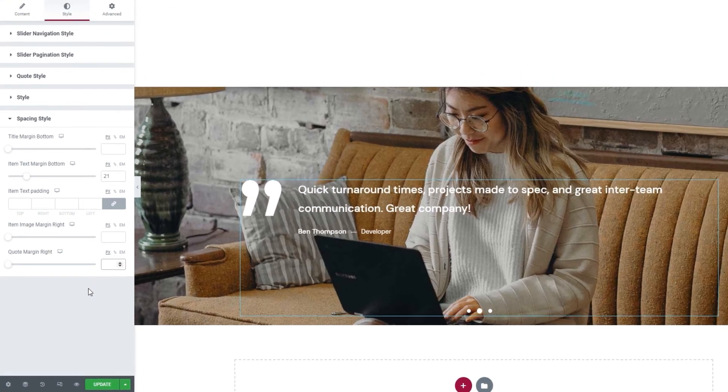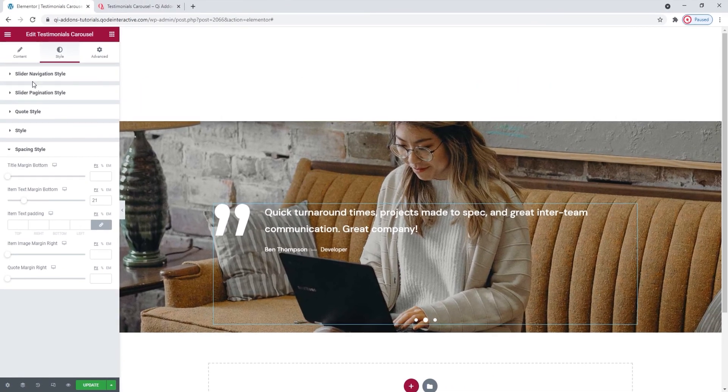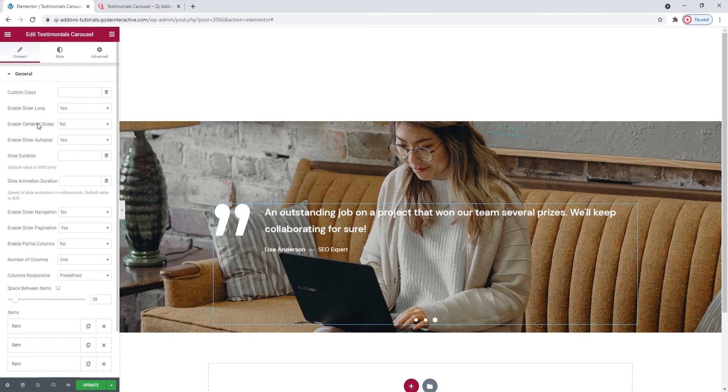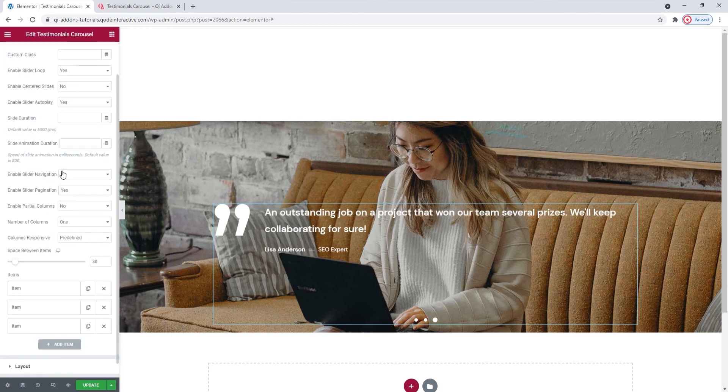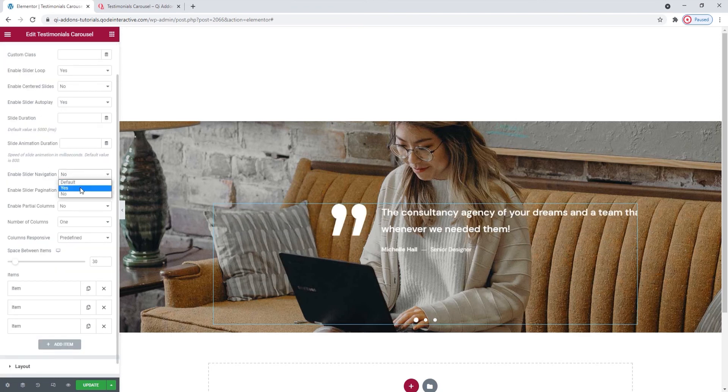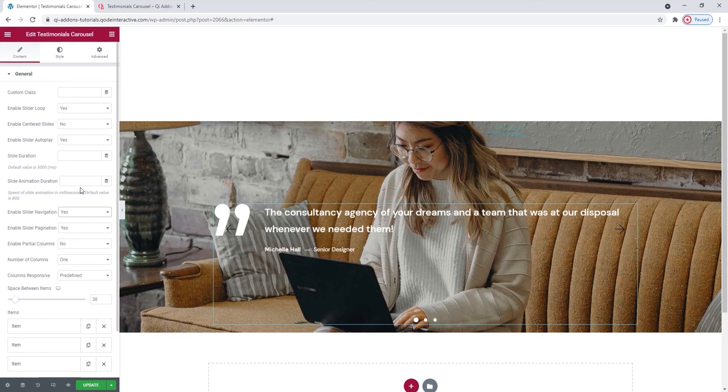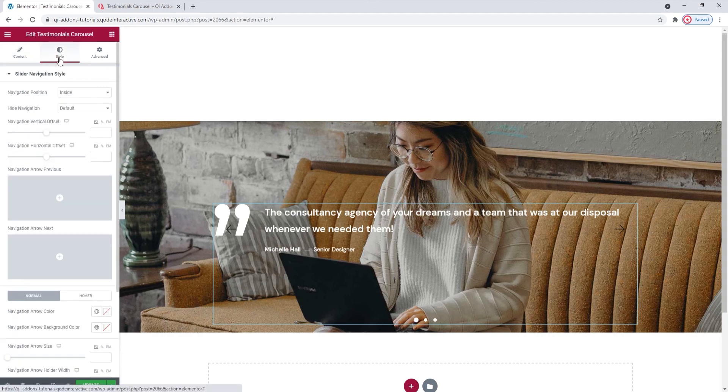Now, don't think I forgot, I promised earlier that we'll take a look at the navigation style settings. So let's go ahead and enable the navigation. Yes. Now, when we look at the slider navigation style settings, we can see several different options.